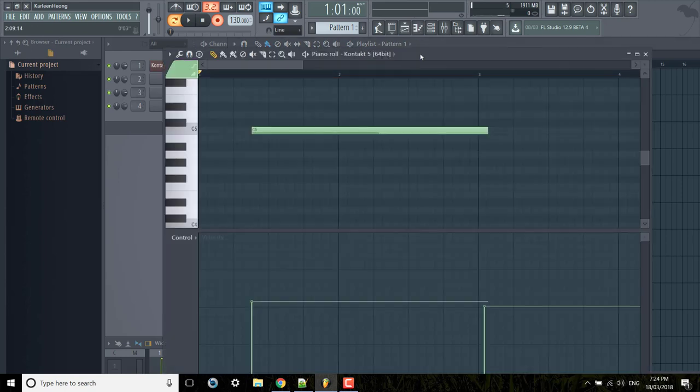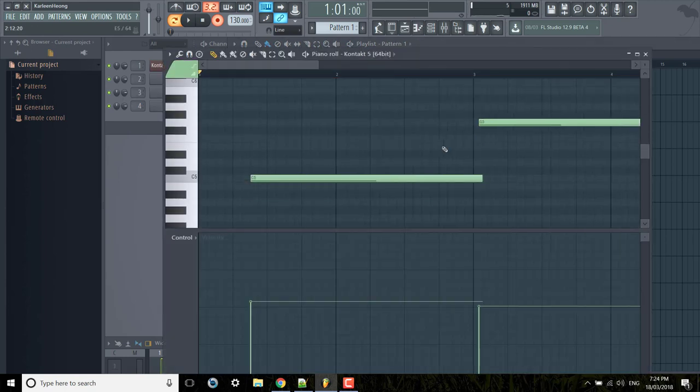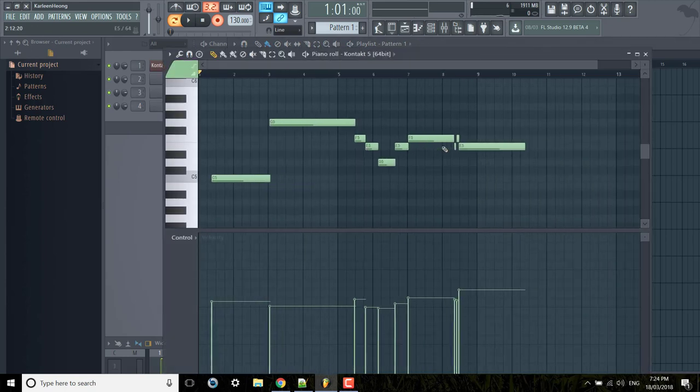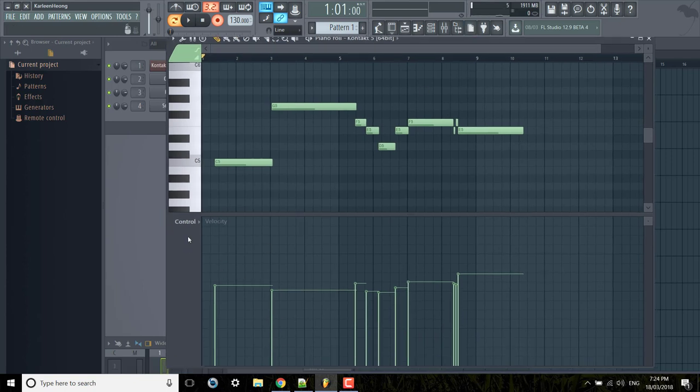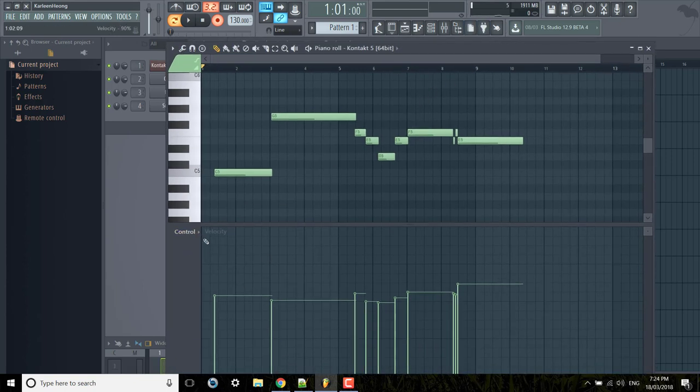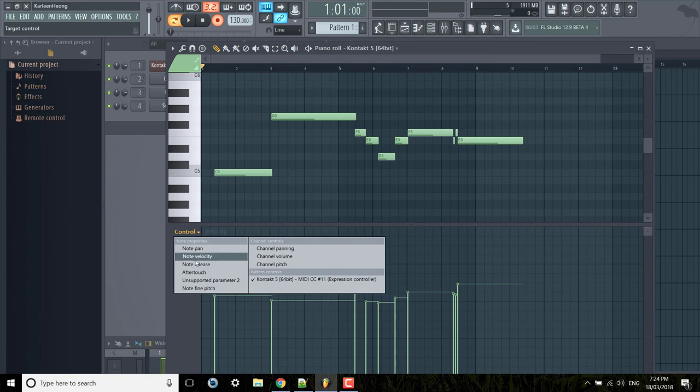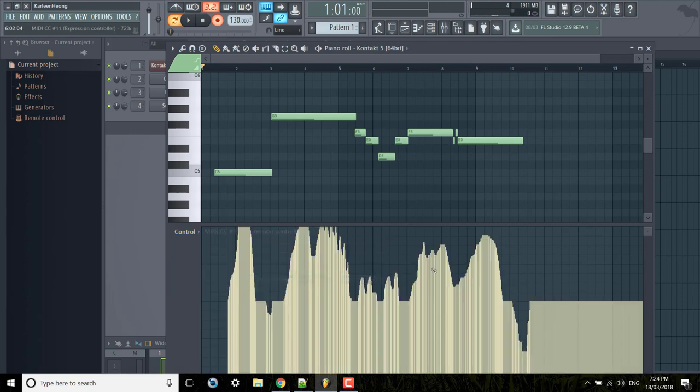So if we open the piano roll we can actually tweak that. So all the notes here and by default it has a control velocity. But you can change that and it might not be under here. It's under pattern controls down here. MIDI CC 11 expression controller. So that's the waveform that kind of came out.